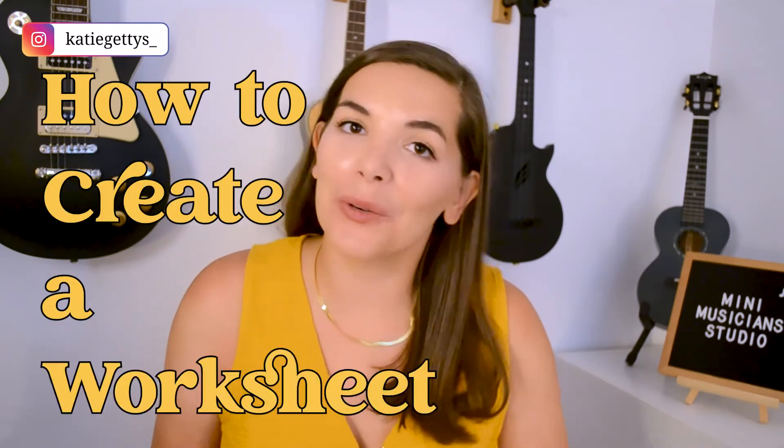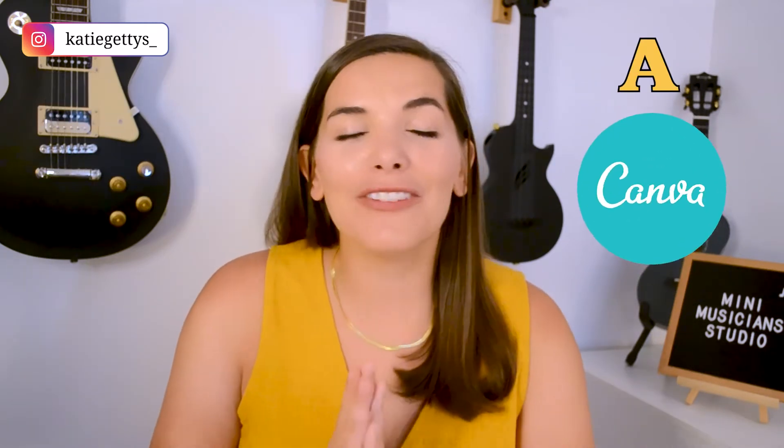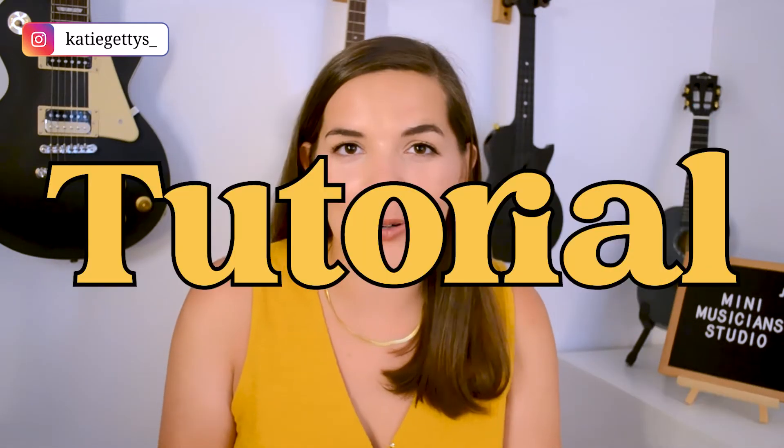Hi there! My name is Katie Geddes and I am an online music studio owner and a teacher business coach.